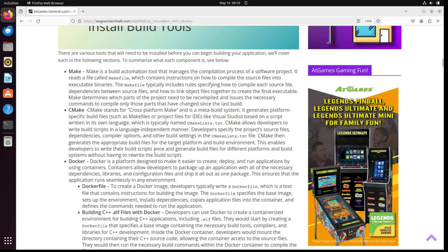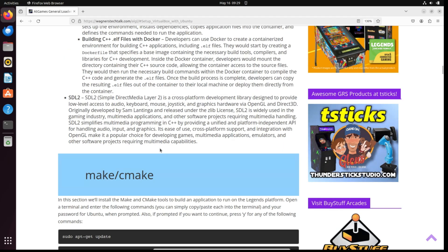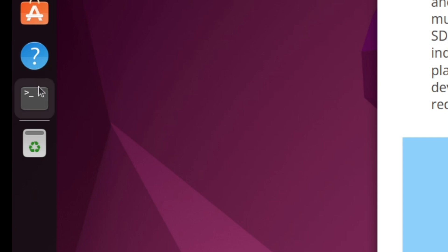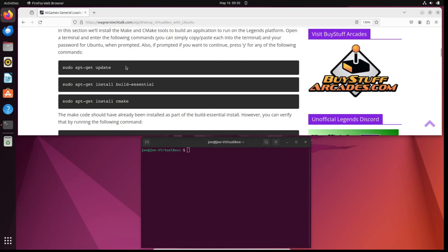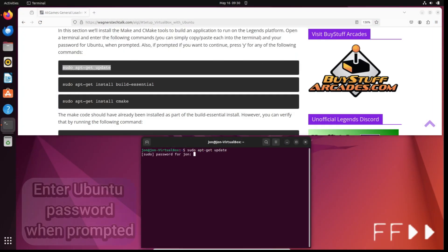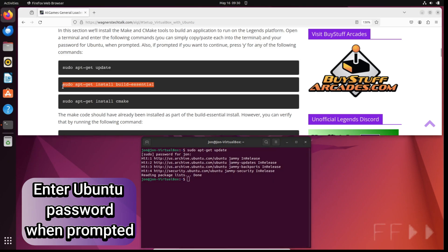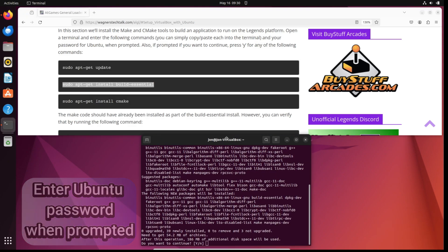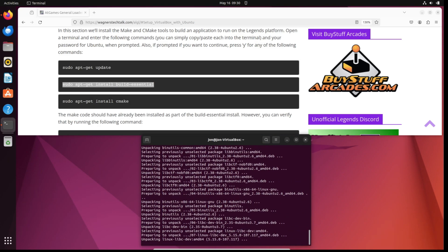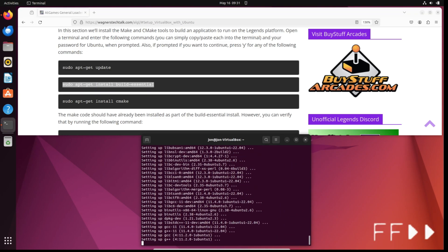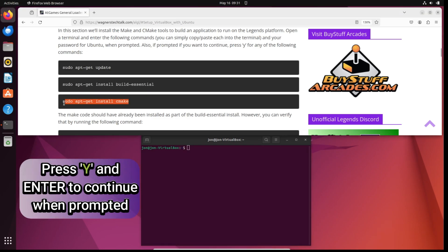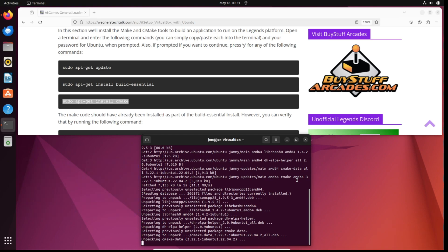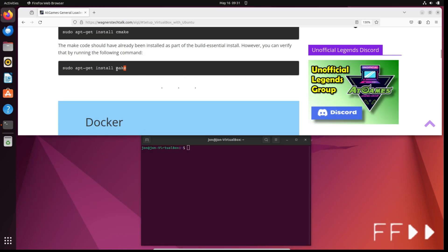The install build tool section briefly describes some of the main software components that will be used to build the example applications. Following that, we'll install make and cmake, which allows building the application to run on the Legends platform. Open a terminal within Ubuntu and simply copy and paste each command one at a time and press enter. You will need to enter the password you created for Ubuntu during the installation, and when prompted to continue, press Y. Repeat as necessary for each of the commands in this section.